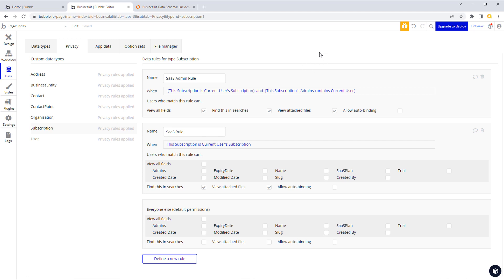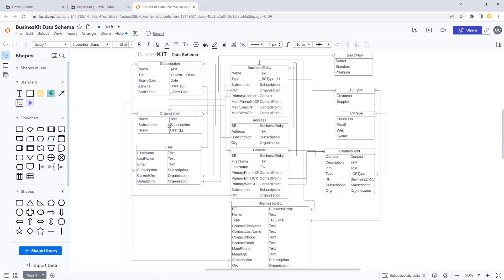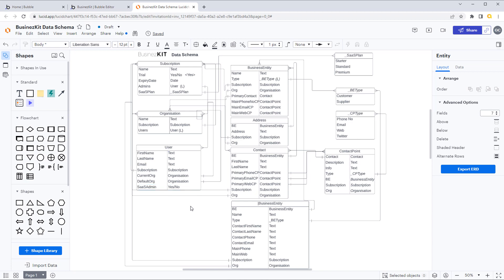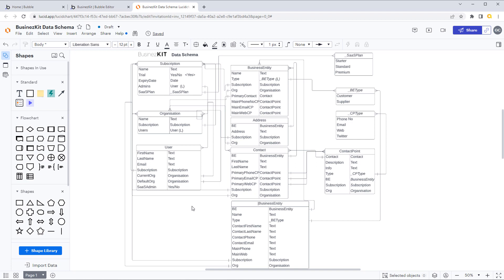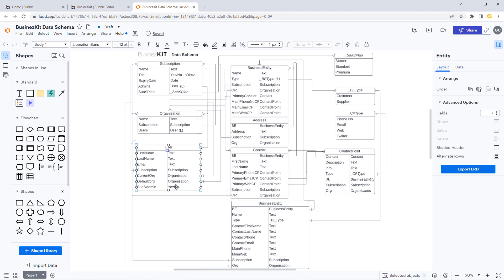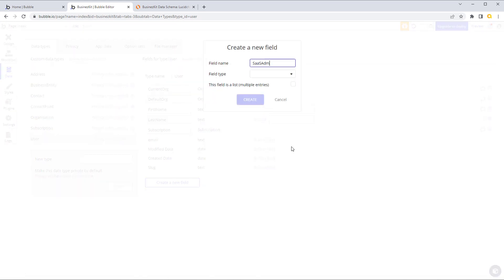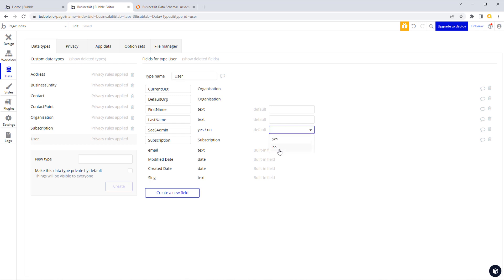The way I would normally deal with that is simply to have another field on the user. So on our schema we're going to add another field and call it SaaS Admin — it's going to be a yes or no field. For your own user account when you're logging into your SaaS app dashboard, that field will be yes. It's really important that you set a default value of no to make sure any end customer that signs in doesn't get access as a SaaS Admin.